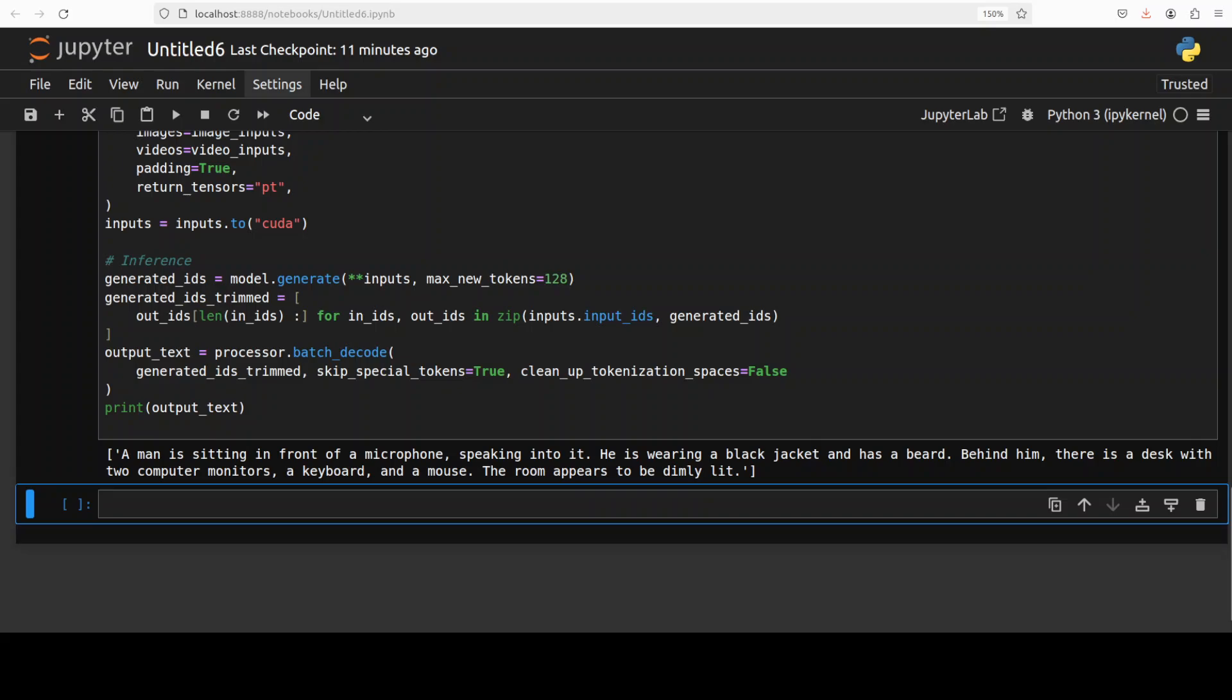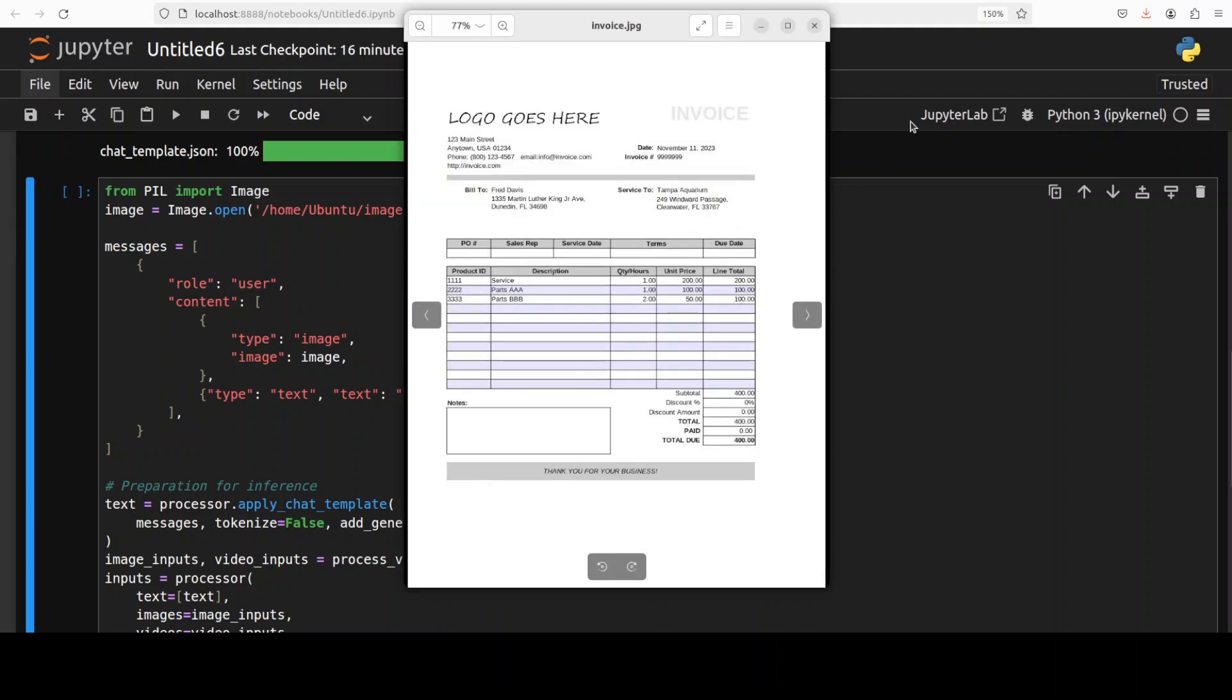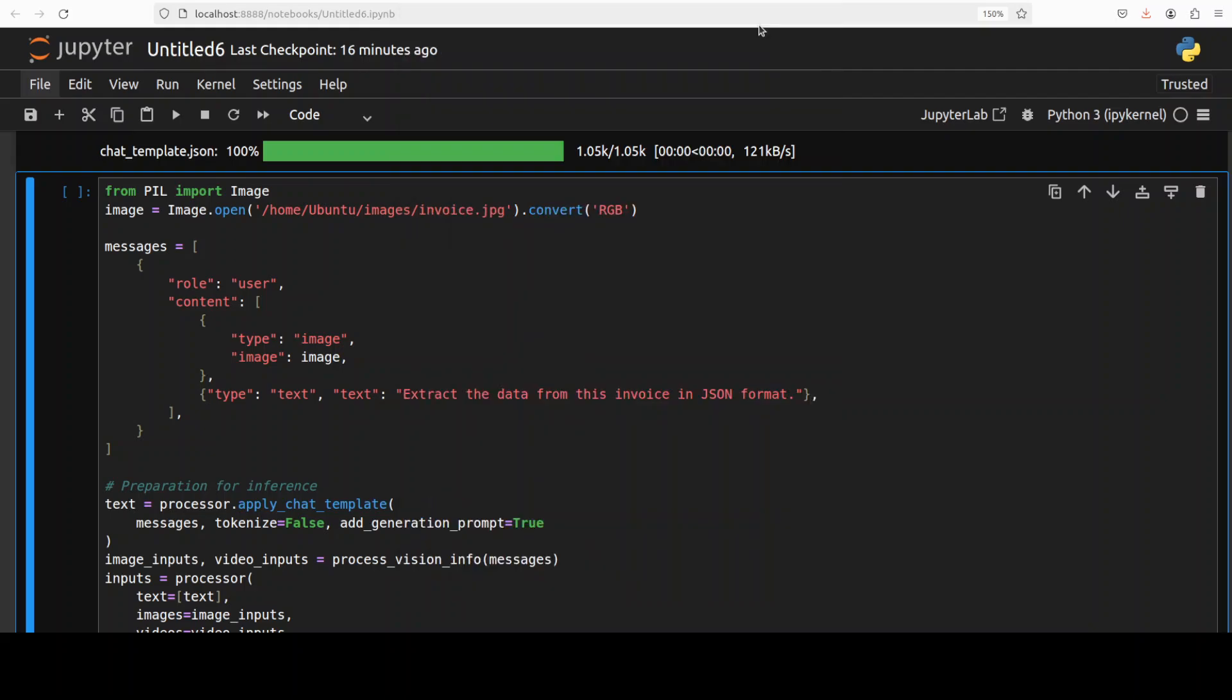In the next test I'm going to check out an invoice which is this, and this invoice is a proper invoice with all the itemized stuff. I am going to extract the data from invoice in JSON format.